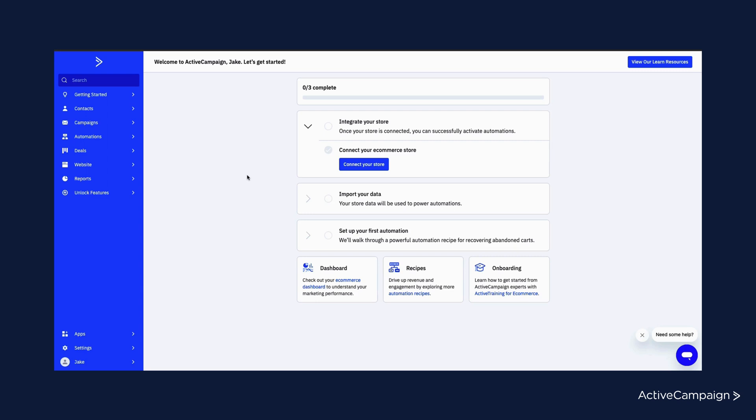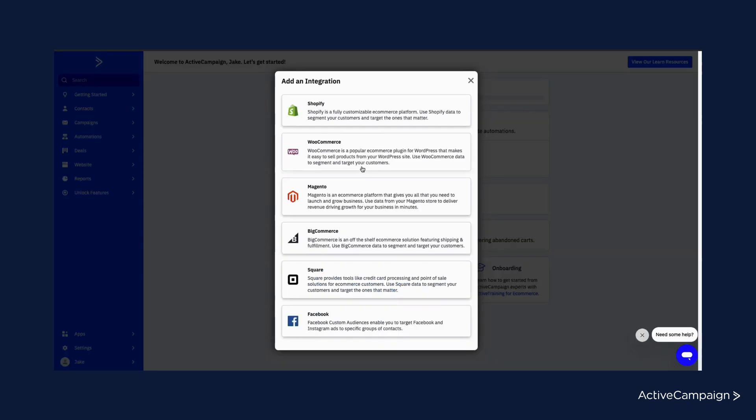There are a few different ways you can connect your WooCommerce store. We'll start with how you can connect it in ActiveCampaign. As you can guess, you can do it right in this getting started checklist by selecting the connect your store button here and clicking WooCommerce.